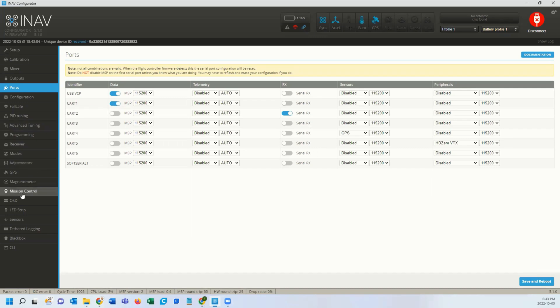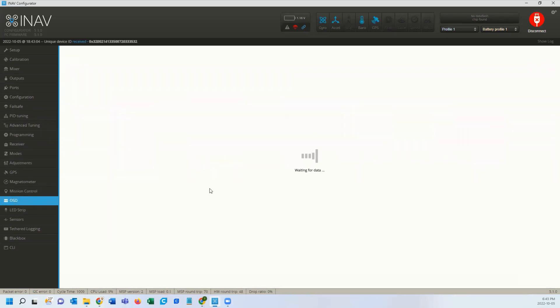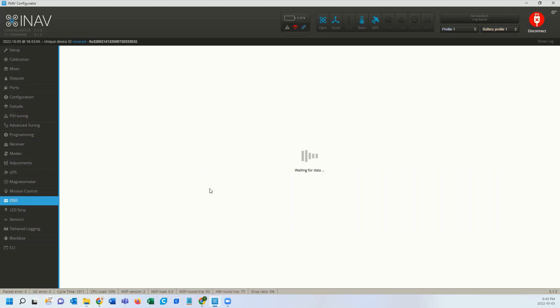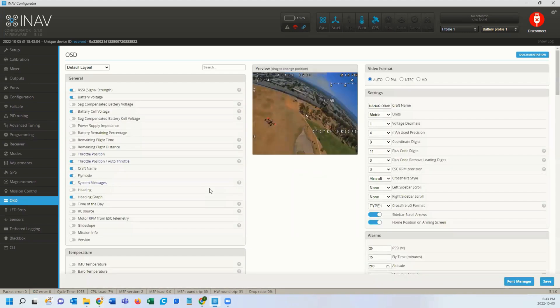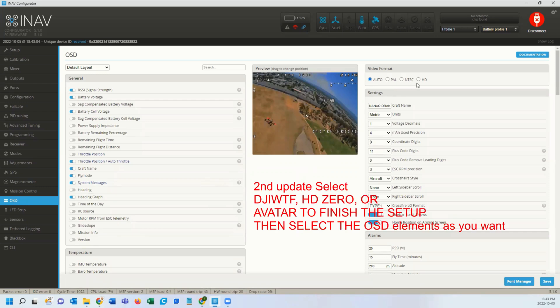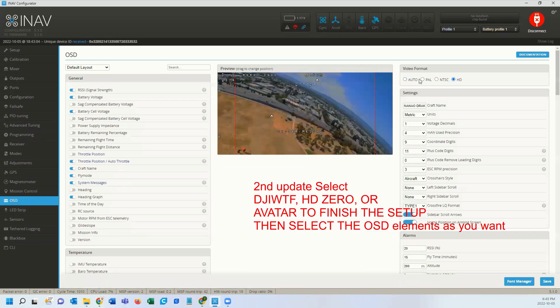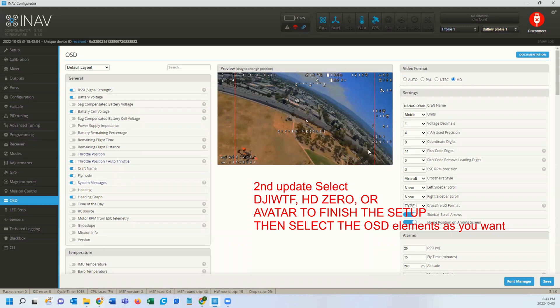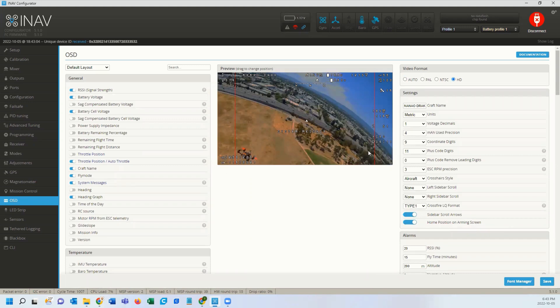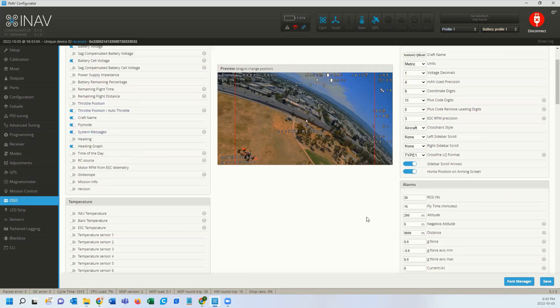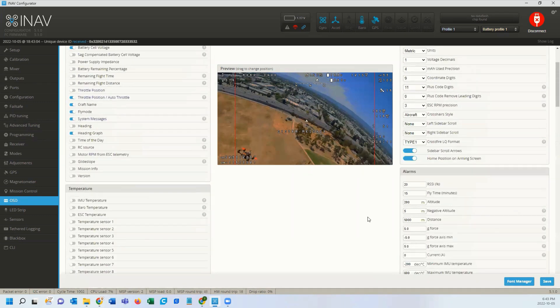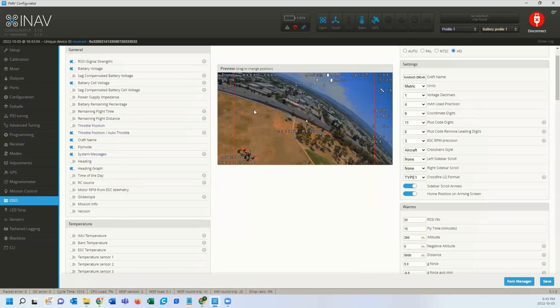The next thing we need to go to the OSD tab, we're going to select OSD. You're going to want to select HD and that changes the layout and the area that the font can be run at. You can do all your same positions like you did in analog, if you ever flew that. And then you're going to click save.